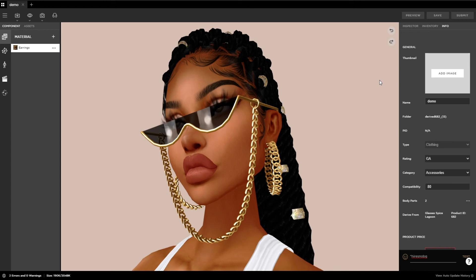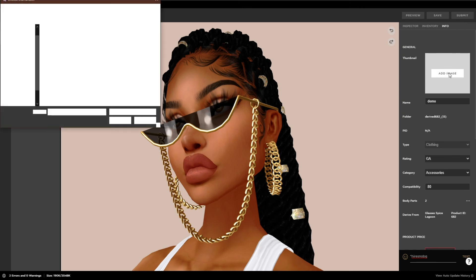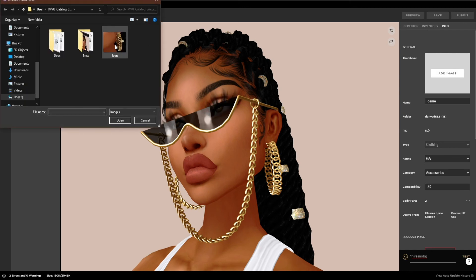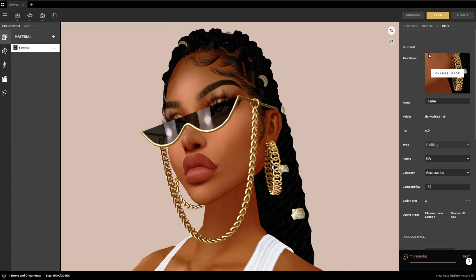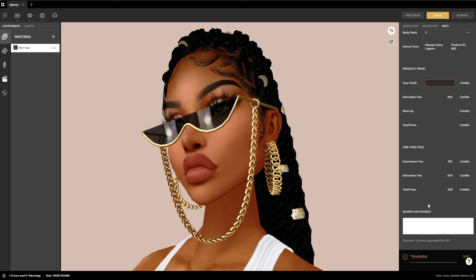The standard size for a product icon, also known as a thumbnail, is 100 by 80 pixels. Without such an icon, you cannot submit your product to the IMVU catalog. Click on add image and add the icon picture you've created. After you upload your product icon, check all of your settings, add tag words, and you're ready to submit your product.